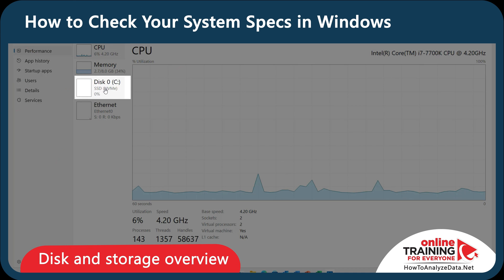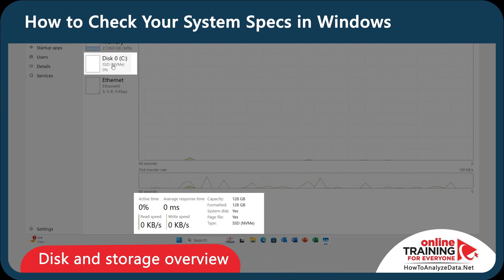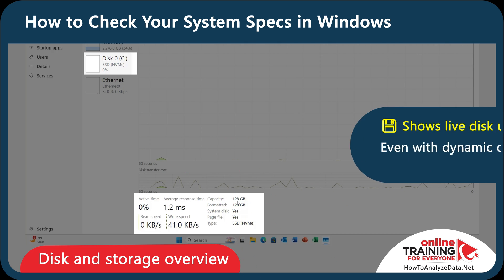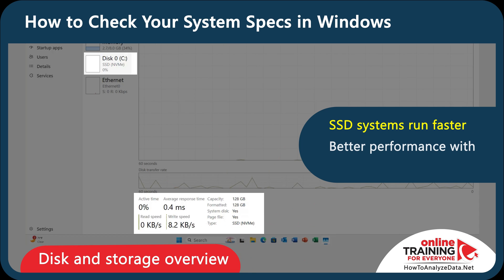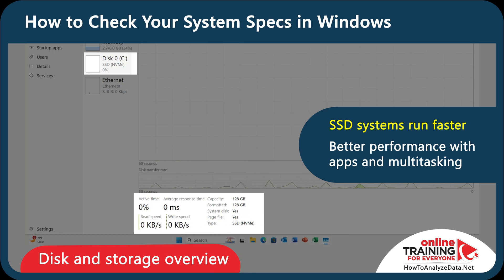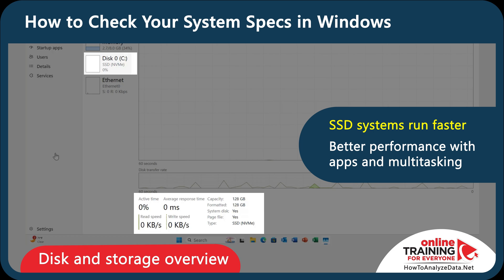Let's click on Disk so we can check our storage type and usage. I only have one hard drive, 128 GB in size. Even if you're using dynamically allocated virtual storage, this tab shows current read-write activity and available space. SSD drives are the fastest nowadays, so you want to make sure you have one for faster performance. They are also more responsive, especially when launching apps or handling multiple tasks.